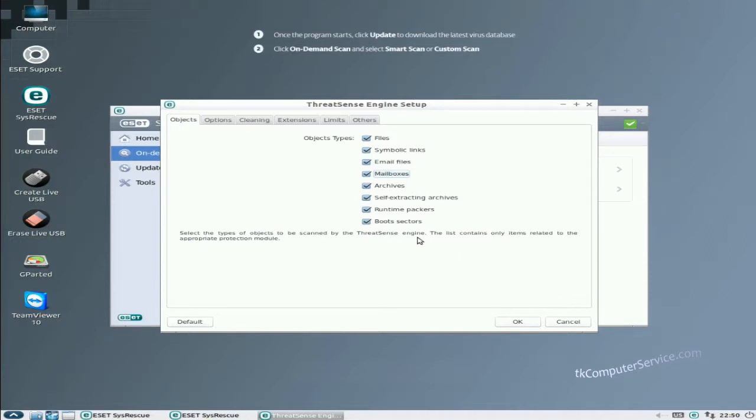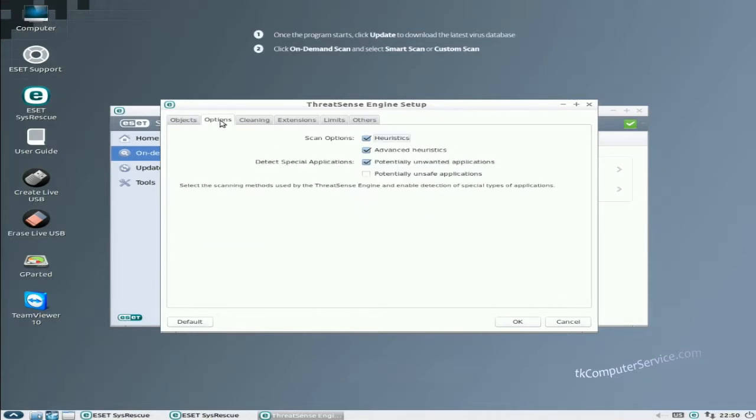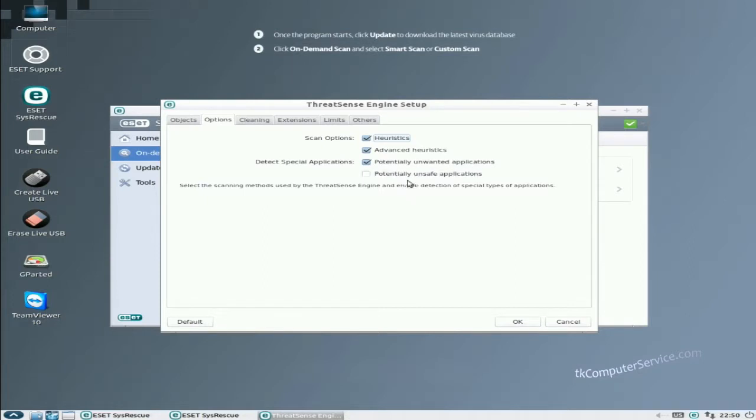Next is options. Go to the options heading. Scan options, heuristics, advanced heuristics, potentially unwanted applications, and potentially unsafe applications. I'd make sure all those are checked.